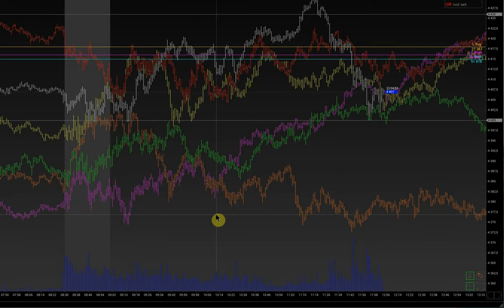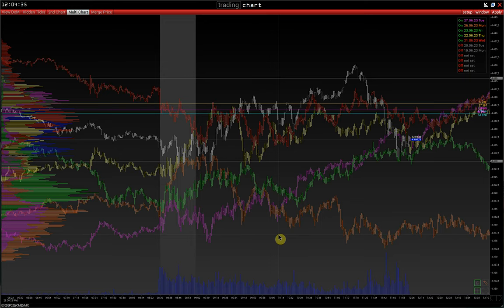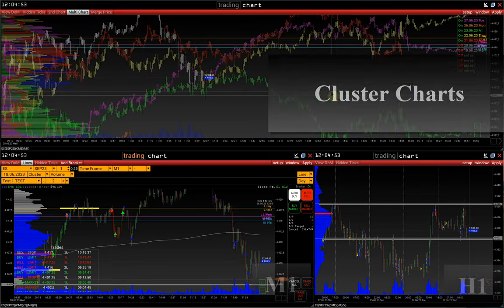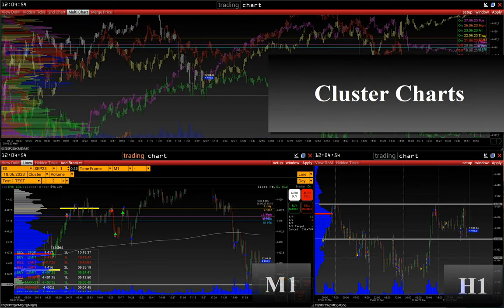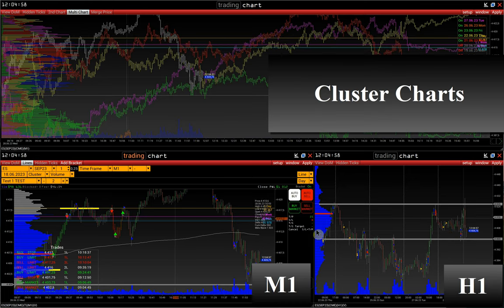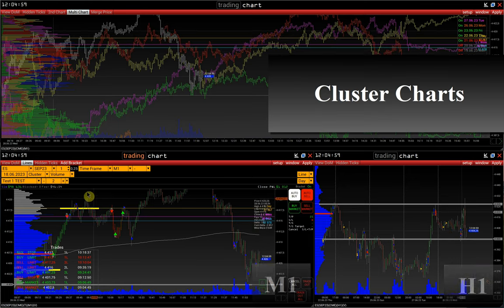But that scenario alone is not enough. The current picture — the current balance of forces on the market — should also fit into our scenario. That's basically the main idea: to make all the puzzles fit together. And then we analyze the cluster charts — the hourly chart on the right side and the minute cluster chart on the left side.